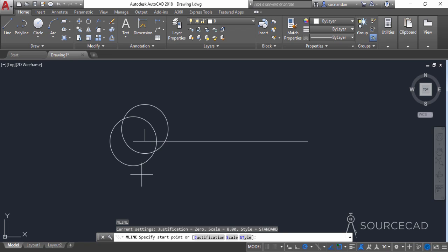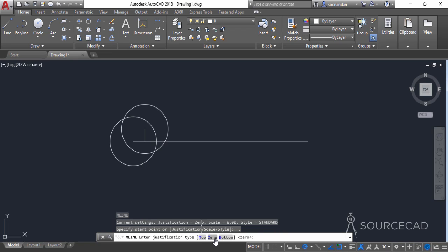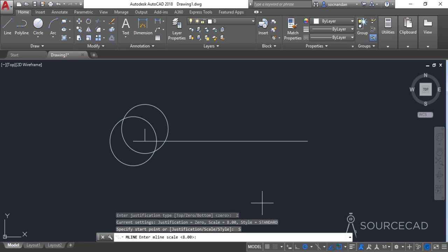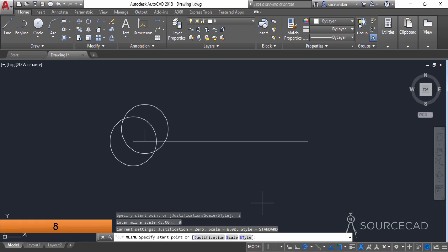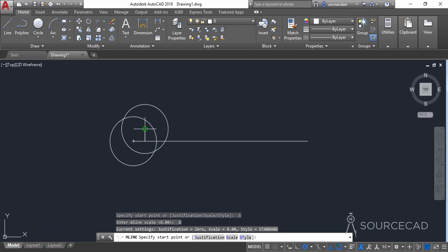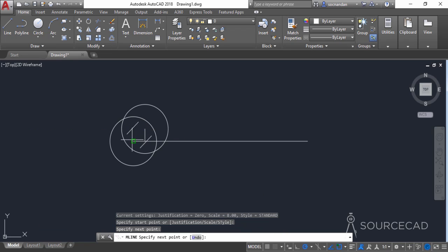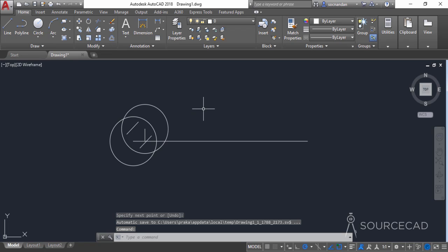Now type ML for multi-line and go to the justification option, select 0. Now go to scale and change the scale to 8 and press Enter. Now click on this endpoint and on this endpoint of the line and press Enter.